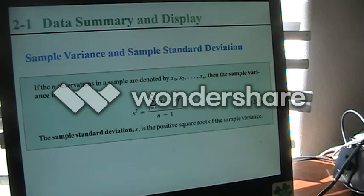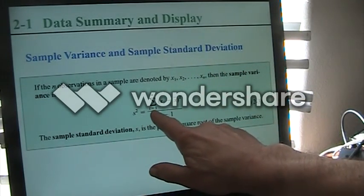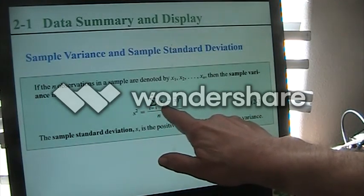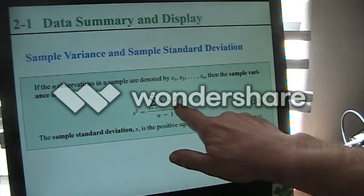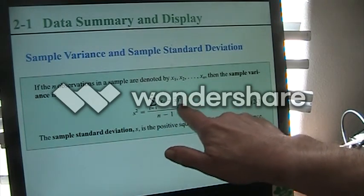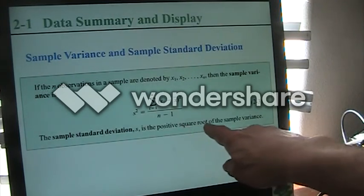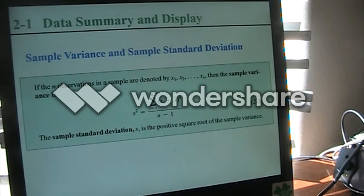Our sample variance and sample standard deviation: the sample variance is the summation from i equals 1 to n of our data points minus our sample mean, that quantity squared for each one, and then divided by n minus 1. Our sample standard deviation is the square root of the sample variance — specifically the positive square root. If you get a negative variance, you're already in trouble — variance has to be positive.